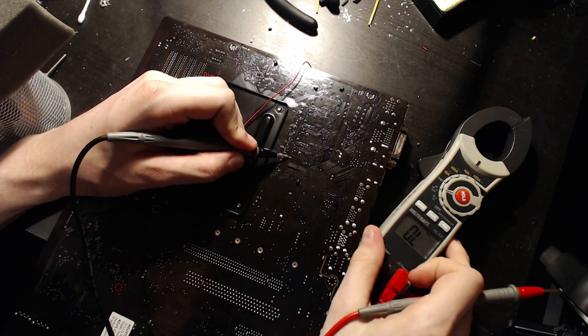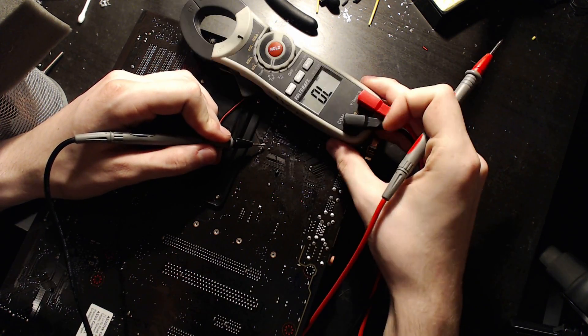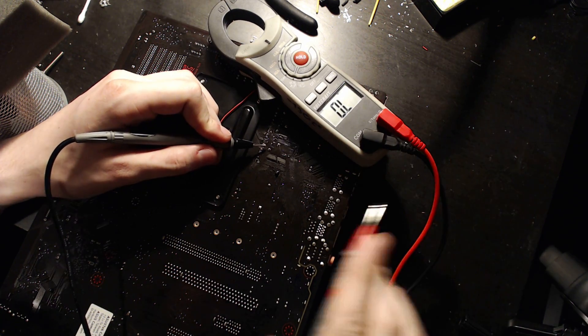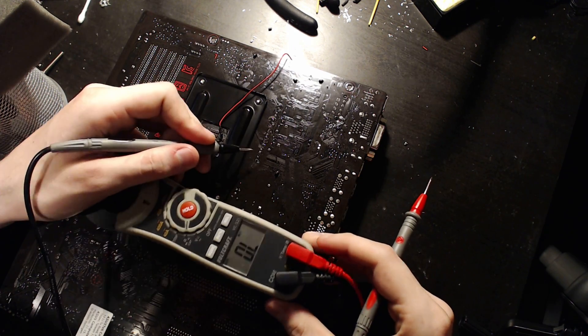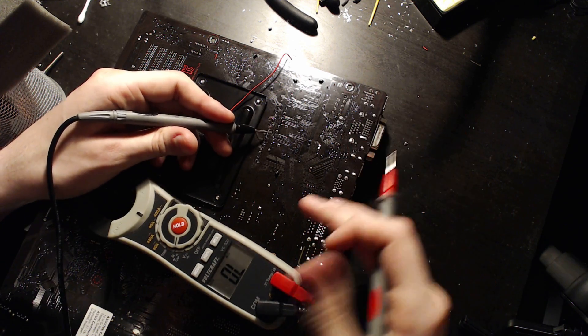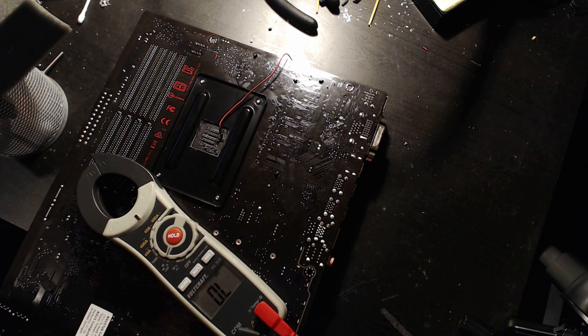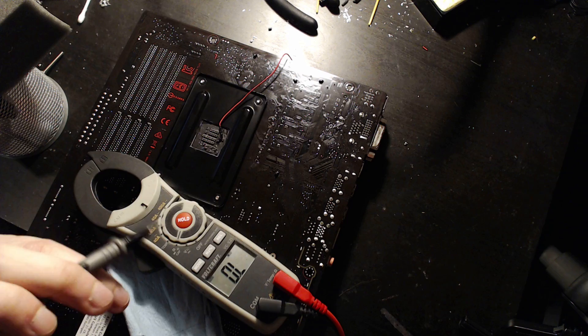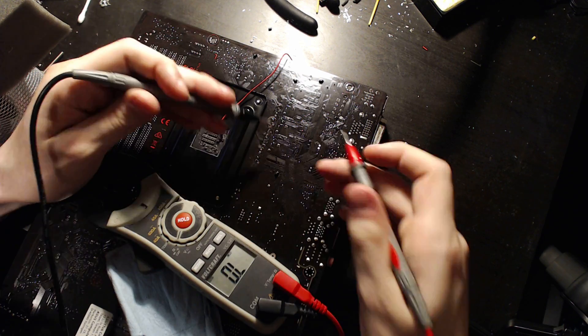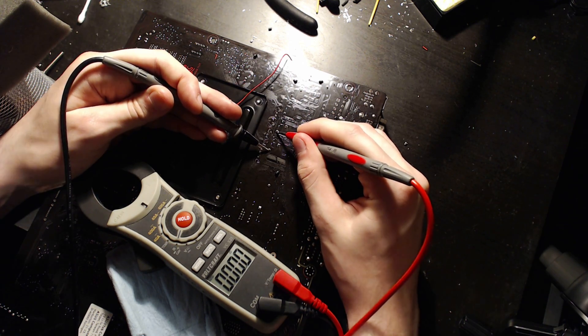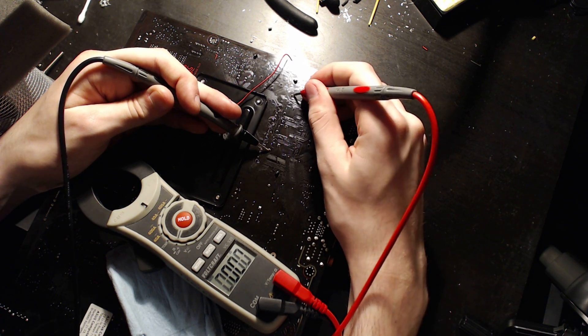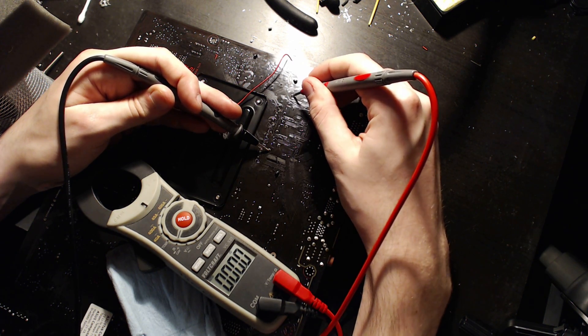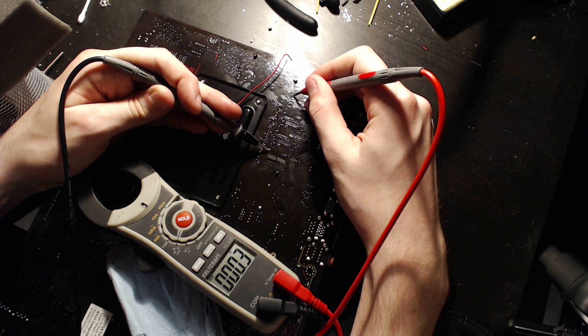Just need to get the angle right. Anyway, so we'll measure from this choke to that choke. Zero. Next choke. Still zero. Fourth one, so this is our last phase in this VRM, in the vCore VRM, so that's four. Still zero.